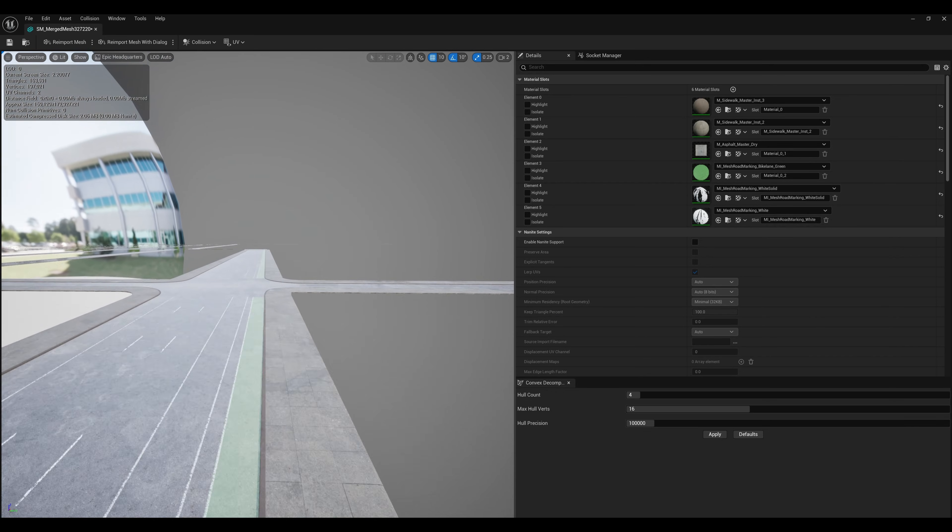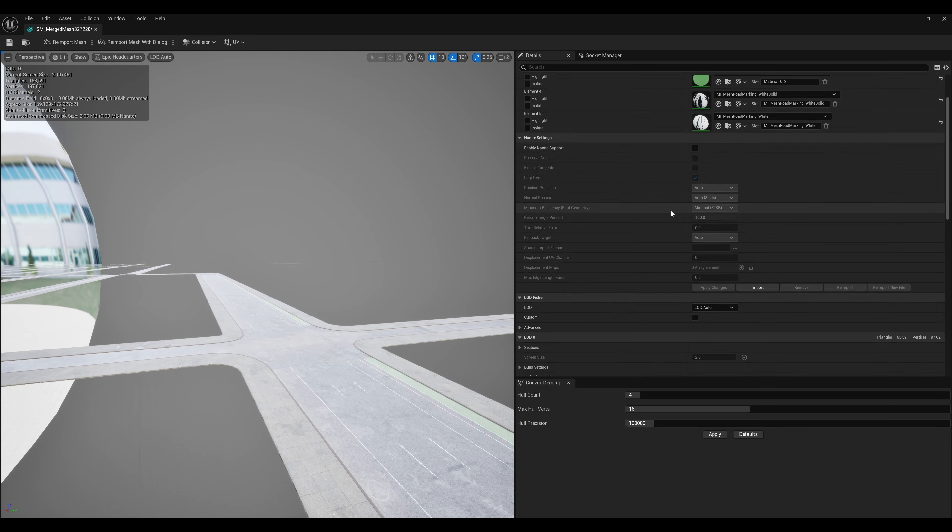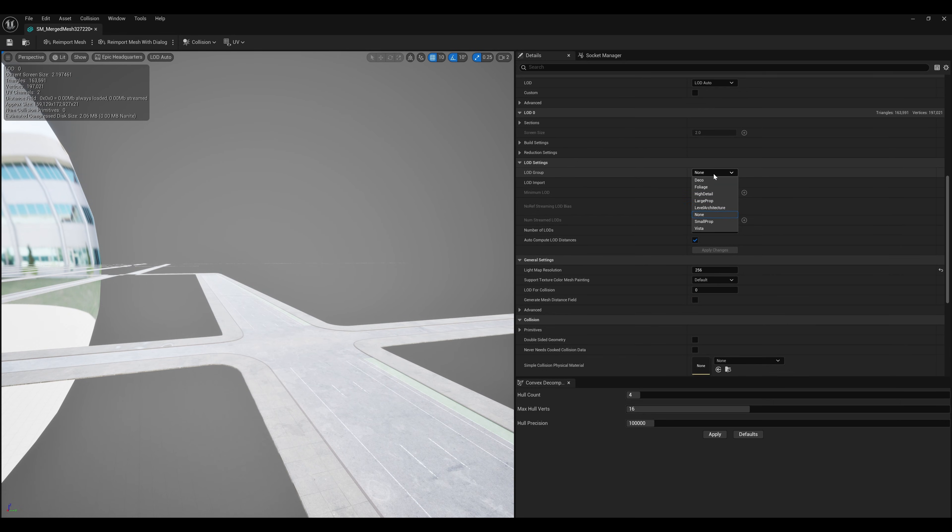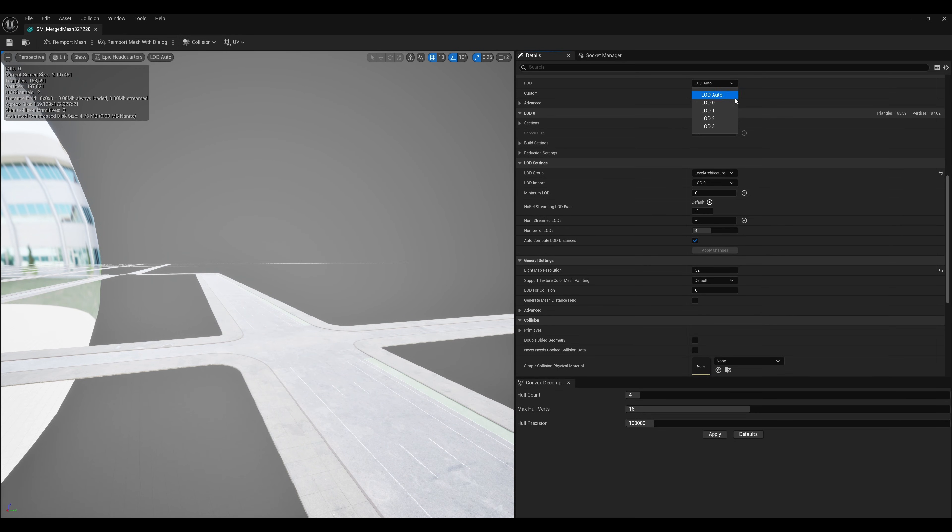These meshes are pretty high poly, but we don't want to use Nanite on something this large, so we'll generate some LODs with the level architecture preset.